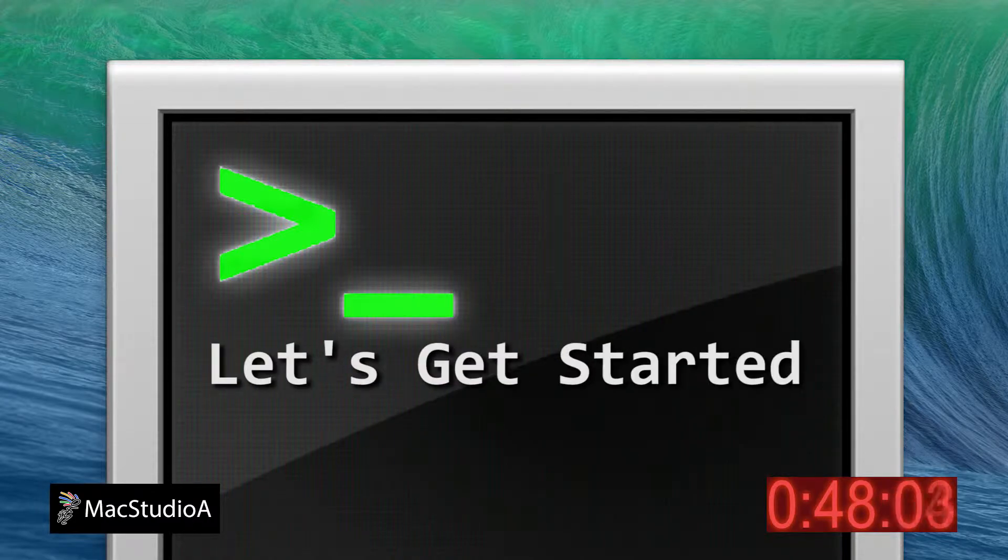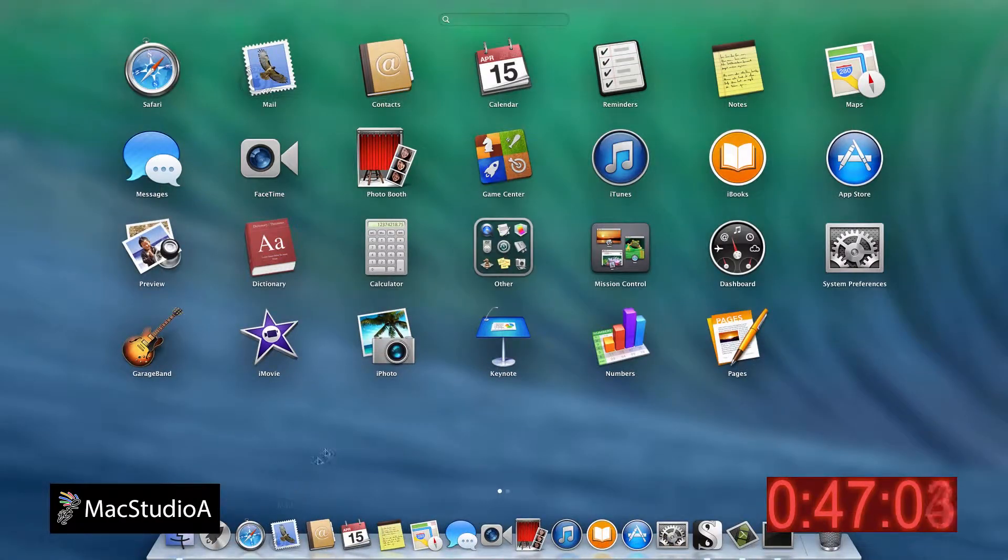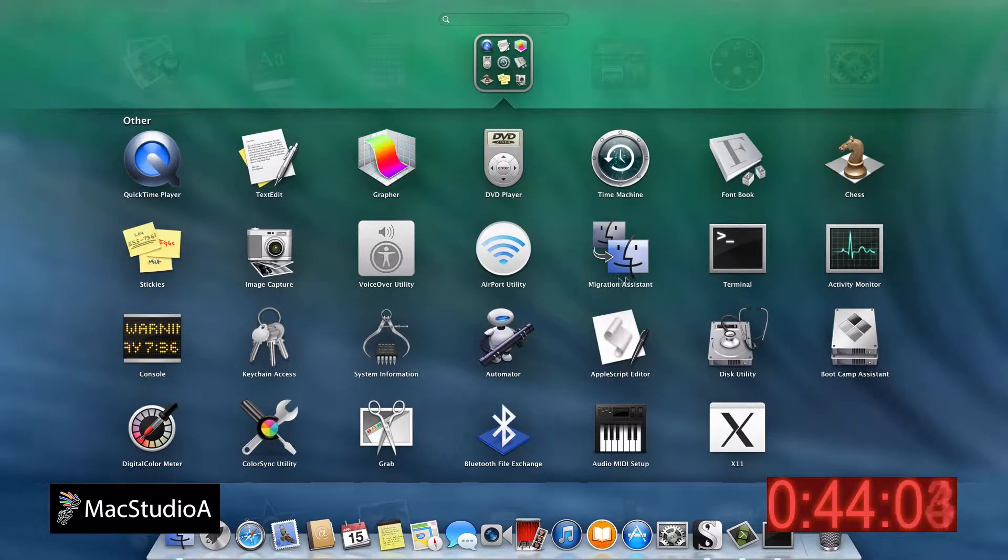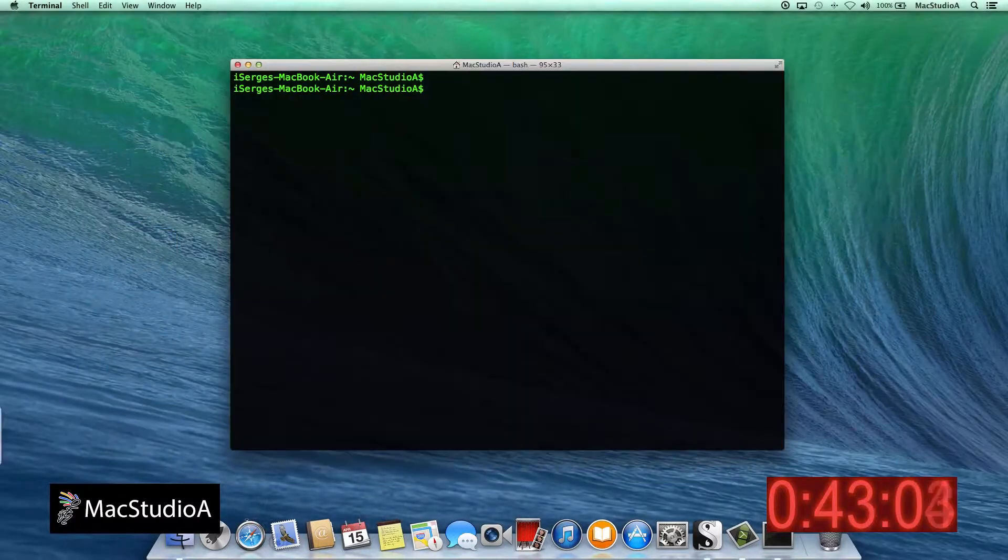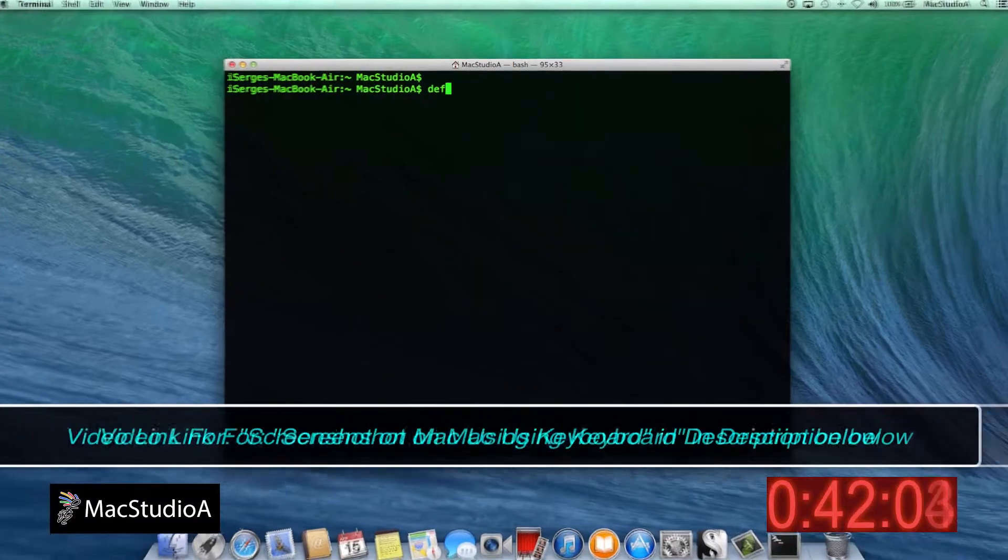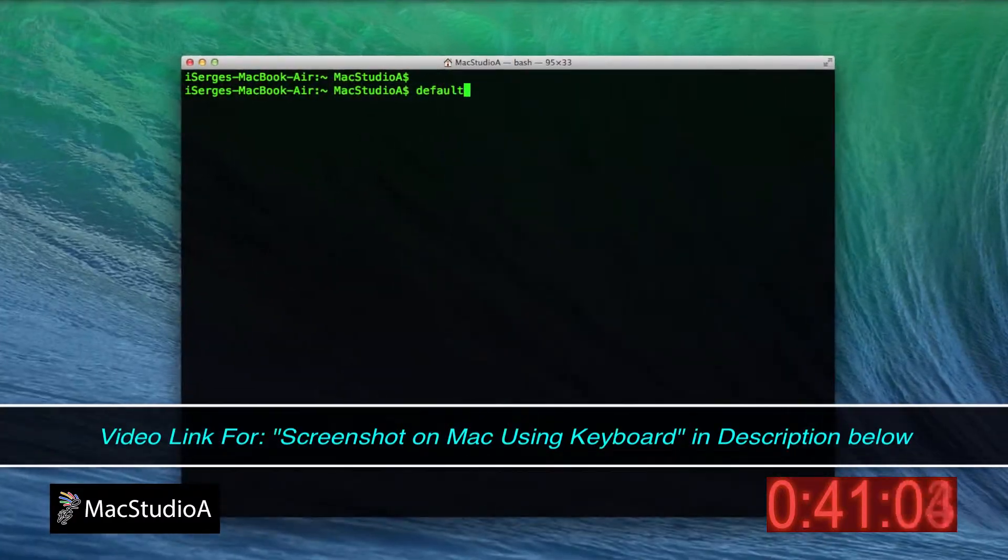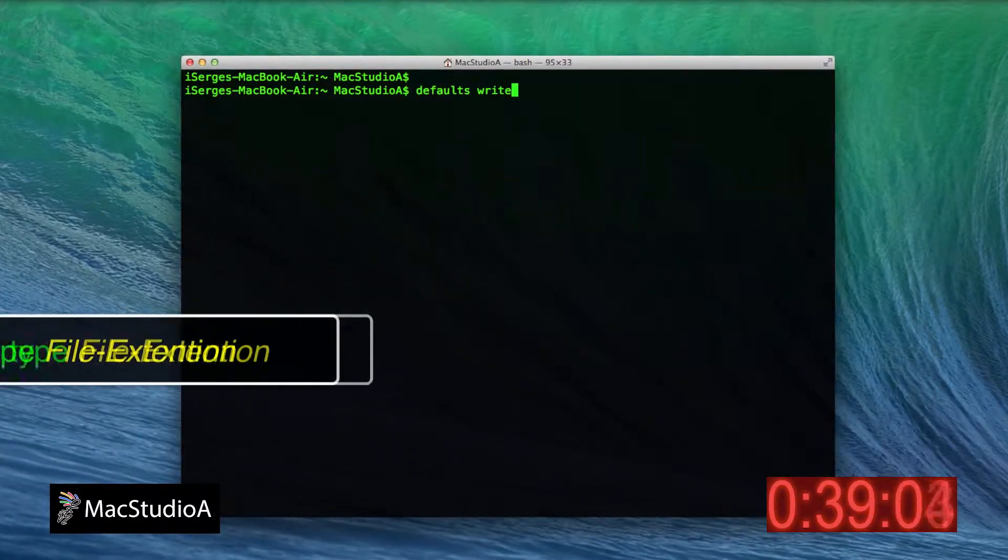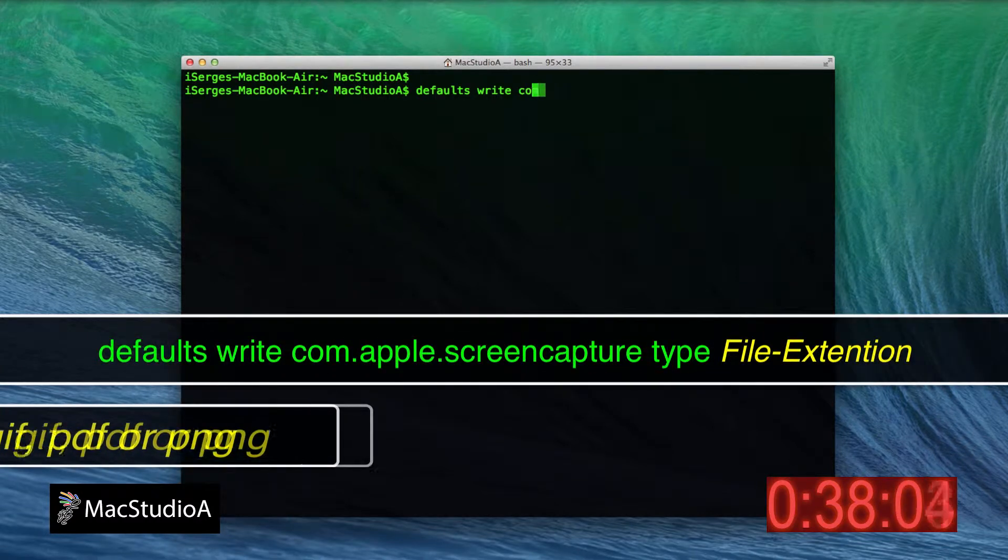Normally when taking screenshots using the keyboard combination as shown on one of my videos titled Screenshot on Mac using Keyboard, the captured screenshot is saved in the default PNG file format.